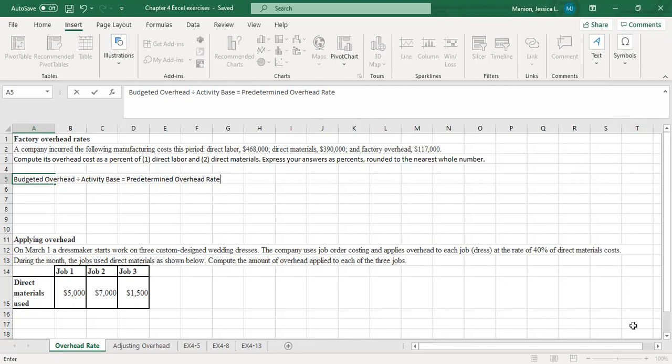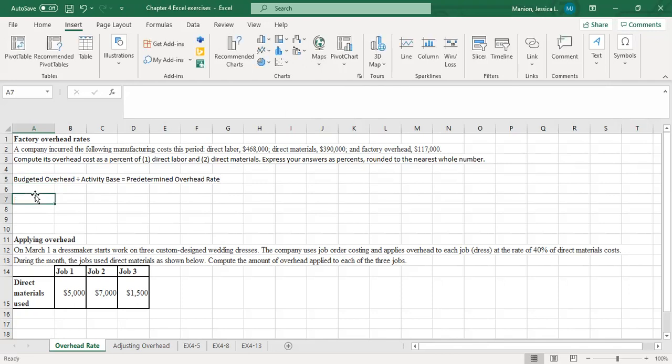For the activity base, there are a few different options your book talks about. In this particular example, we're looking at direct labor costs as the activity base and direct material cost as the activity base, but your book also talks about using direct labor hours as well. Ultimately we want the best estimation possible, because we're going to apply this overhead to jobs and to our manufacturing processes as the costs move through the system. This problem says a company incurred the following manufacturing costs this period: direct labor $468,000, direct materials $390,000, and factory overhead $117,000.